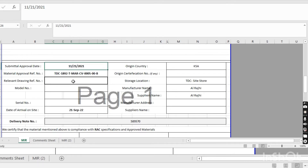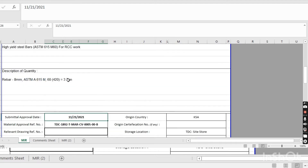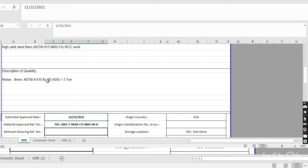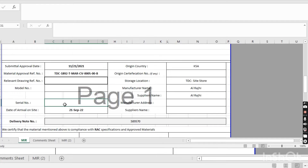If you want, you can also write the relevant drawing number here, because we will use this steel on specific drawings. This is optional. If there is any model number for the material, you put it here. If there is any serial number for the material, you put it here. Then there is the date of arrival at site.